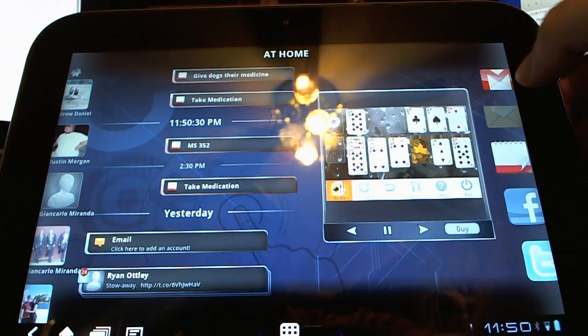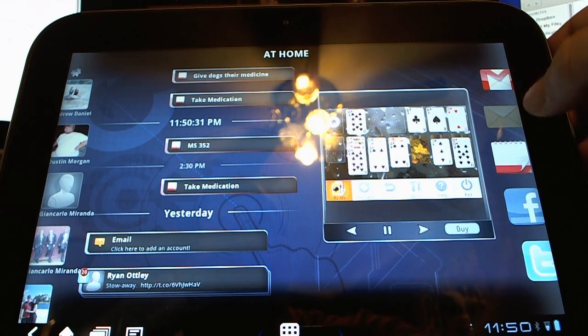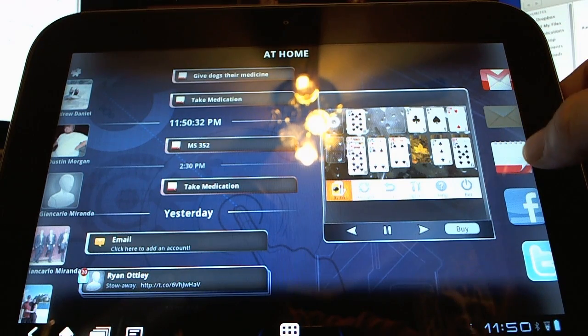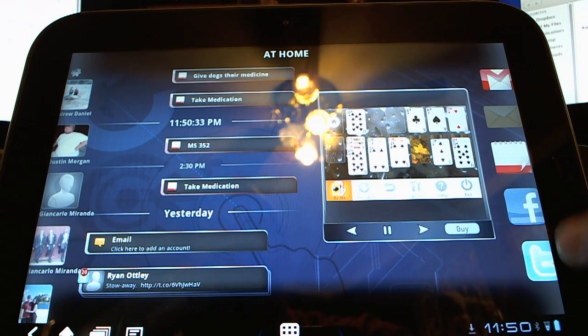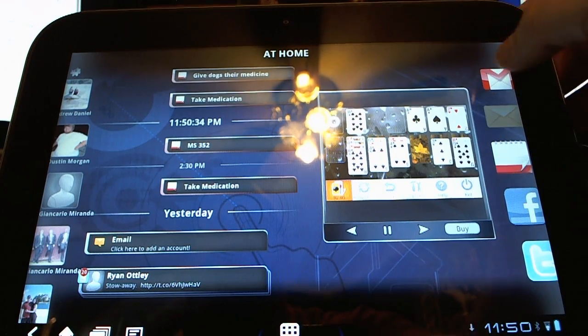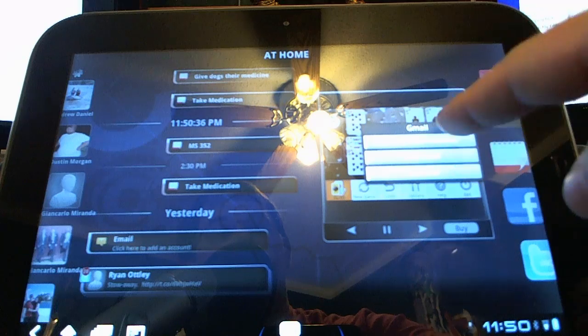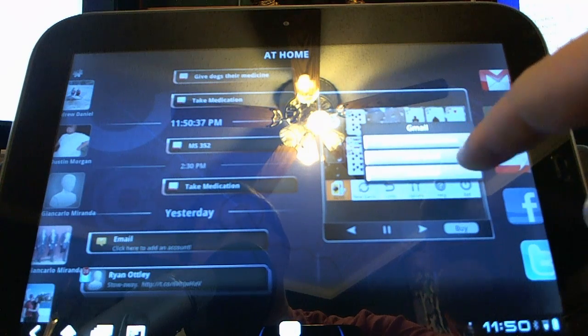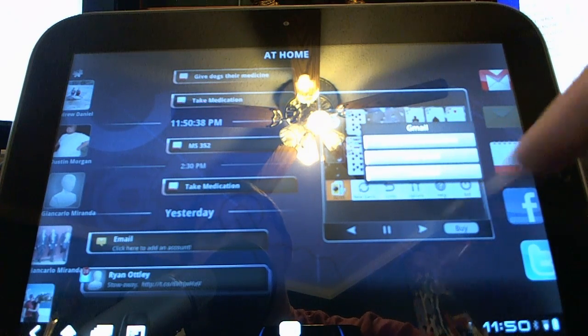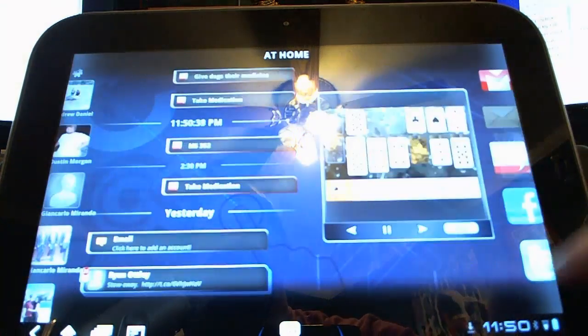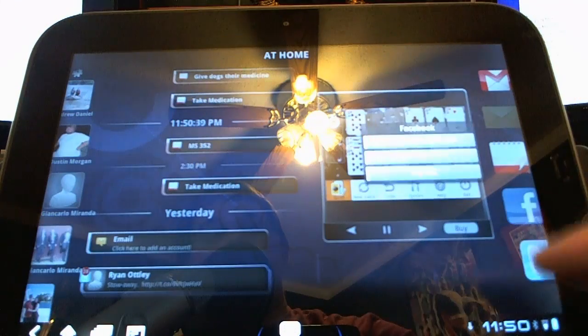So over here on the right, you can see we have Gmail, email, calendar, Facebook, Twitter, and I can hit Gmail, and it'll allow me to do recent communication, send email, accounts, and similar things.